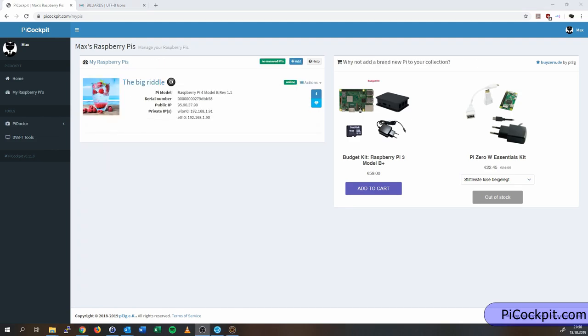Now I'm going to demonstrate to you what happens when the Pi goes offline. What I'm basically going to do is I'm going to shut it down. Pay attention to the online status here.